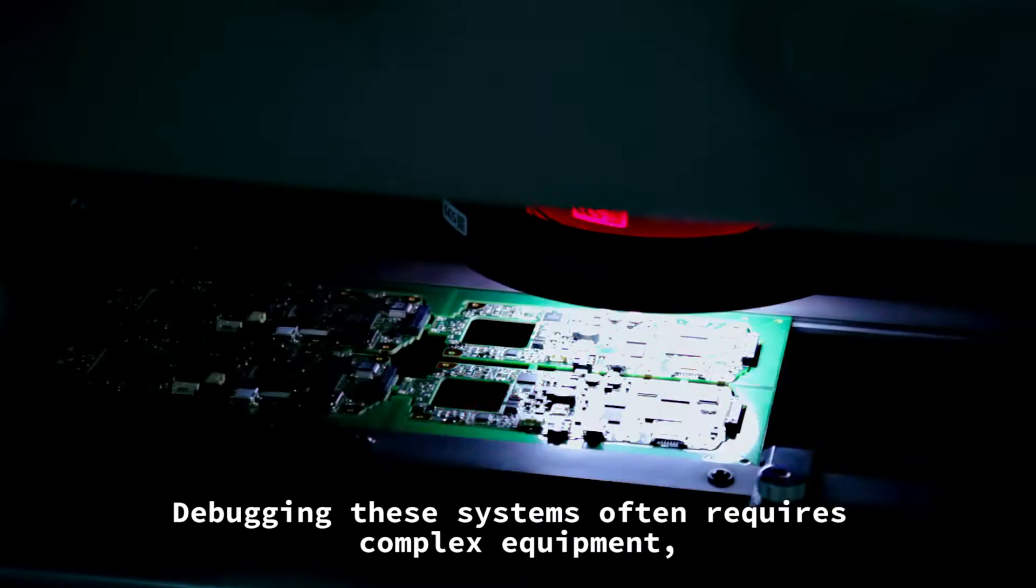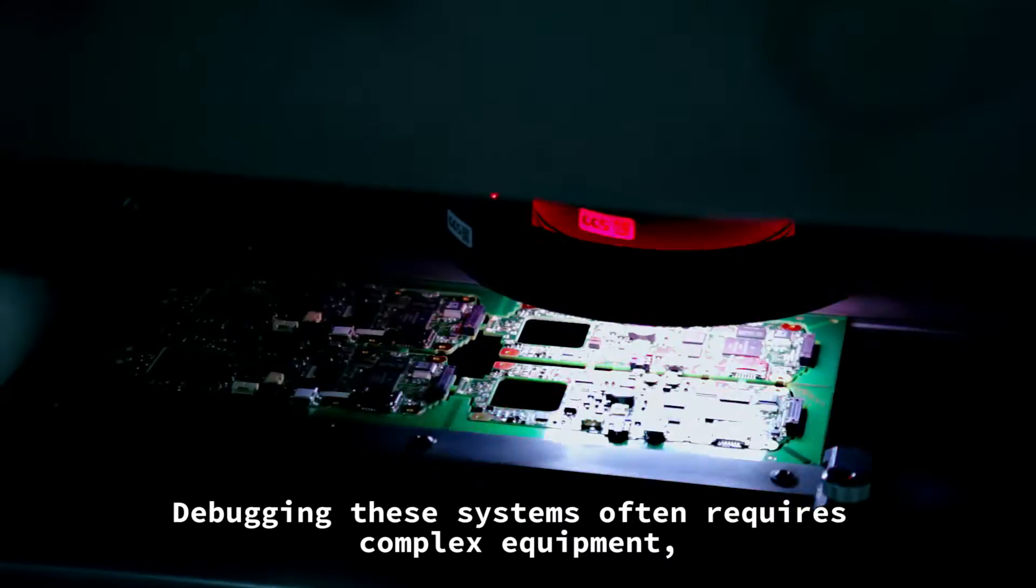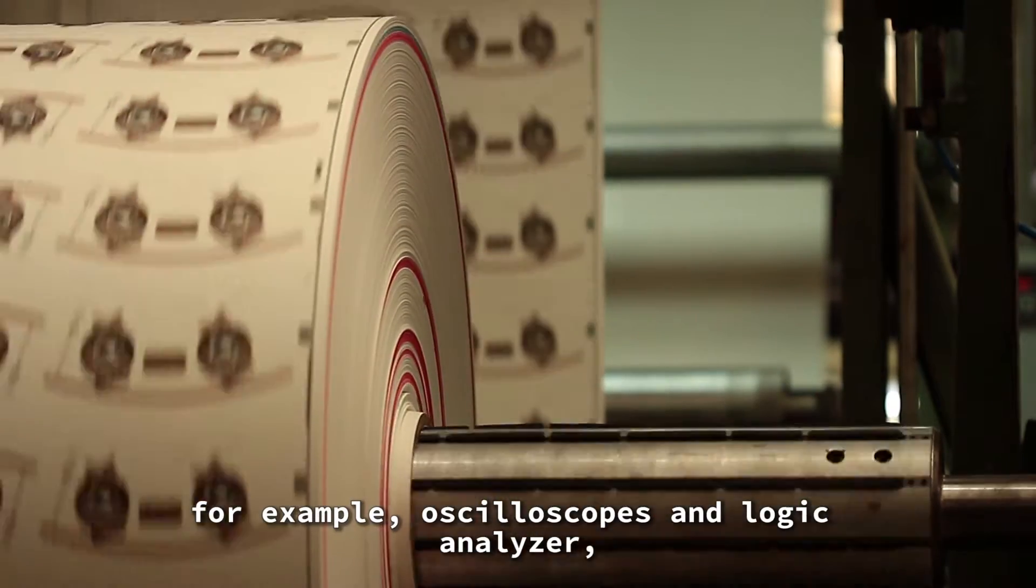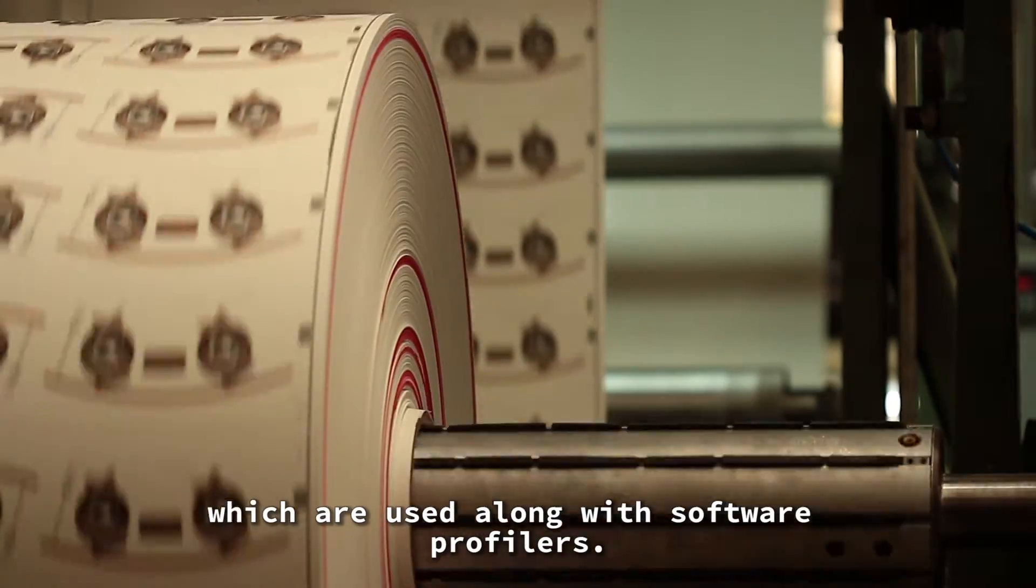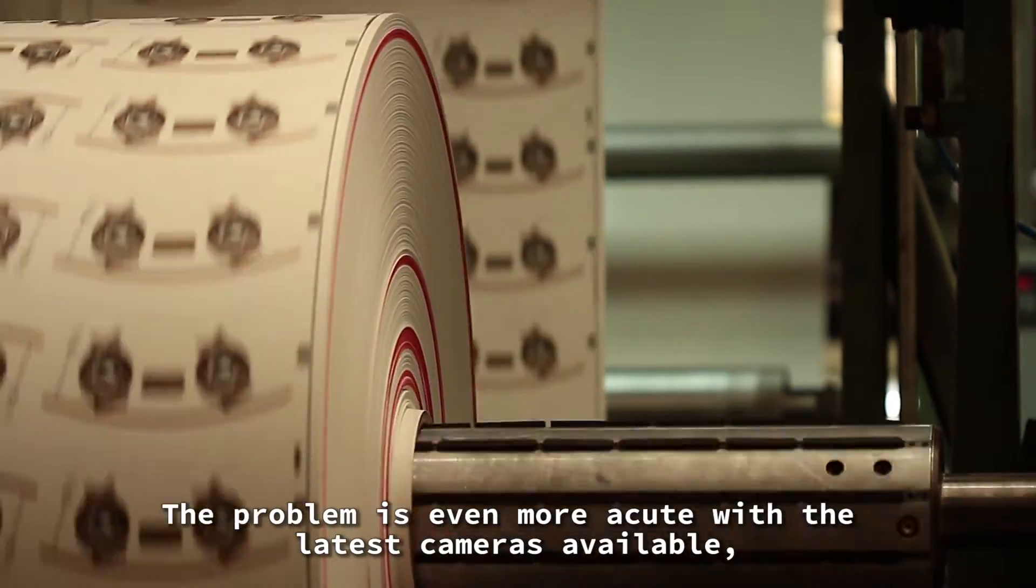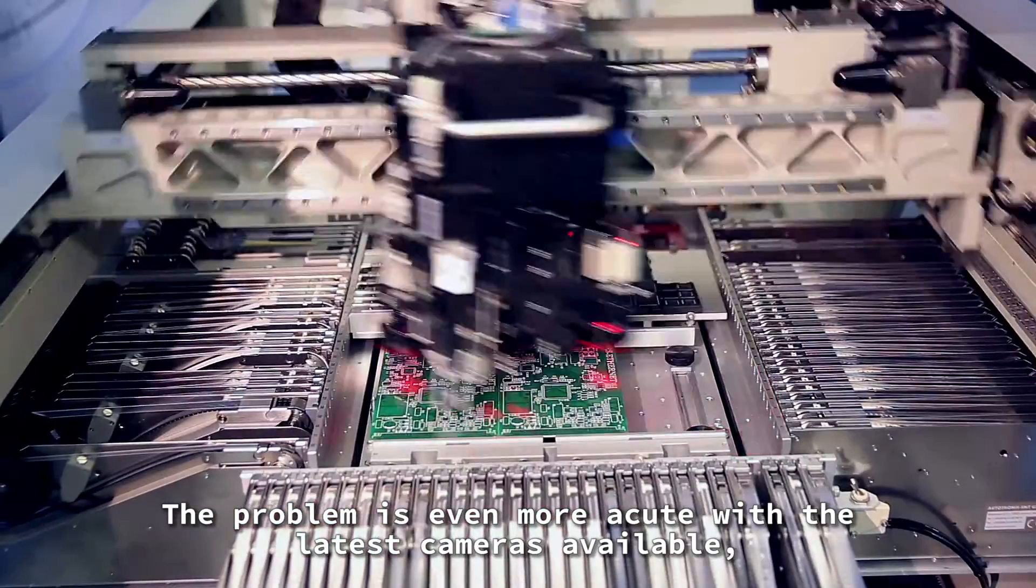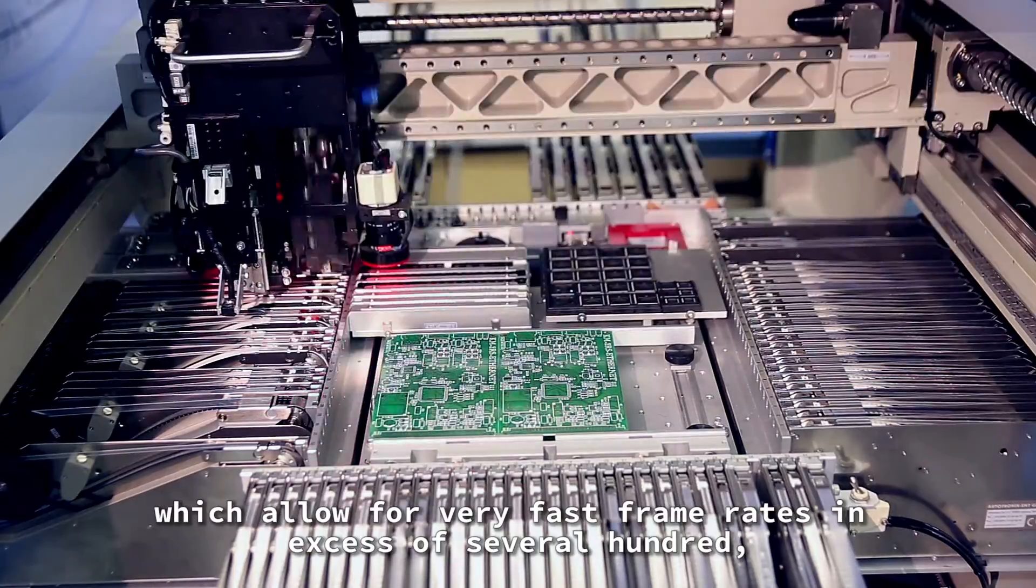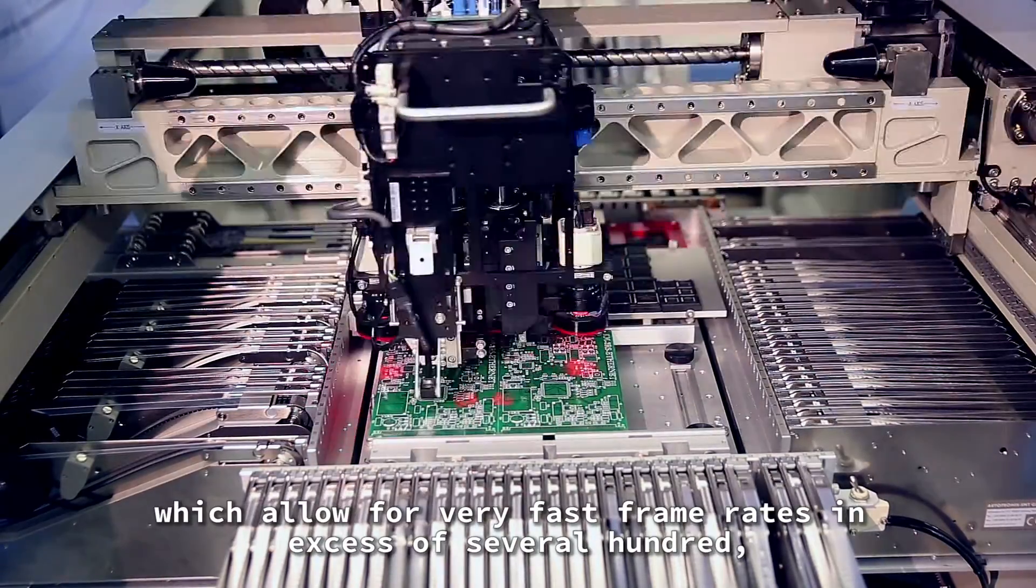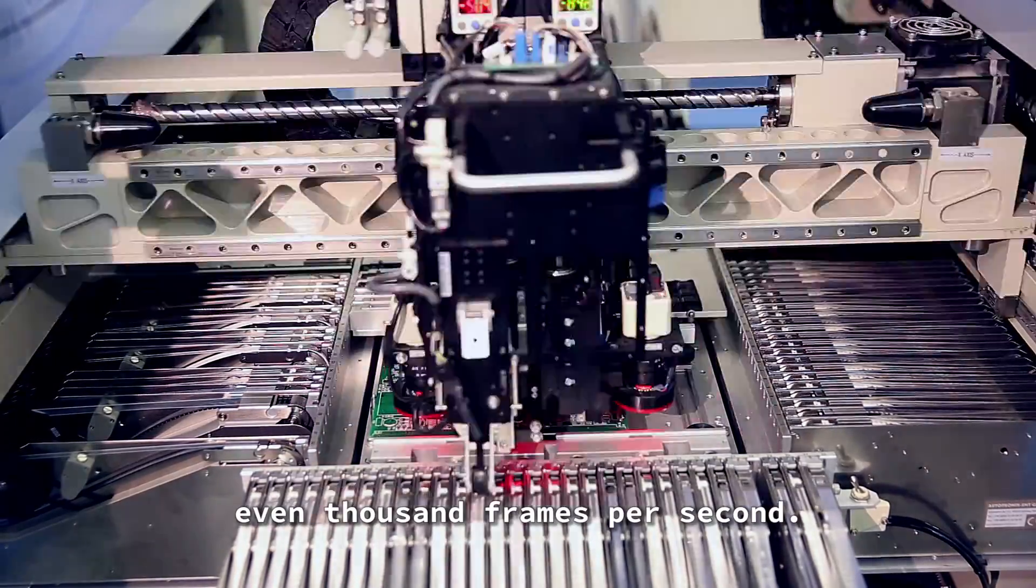Debugging these systems often requires complex equipment, for example oscilloscopes and logic analyzers, which are used along with software profilers. The problem is even more acute with the latest cameras available, which allow for very fast frame rates in excess of several hundred, even thousand frames per second.